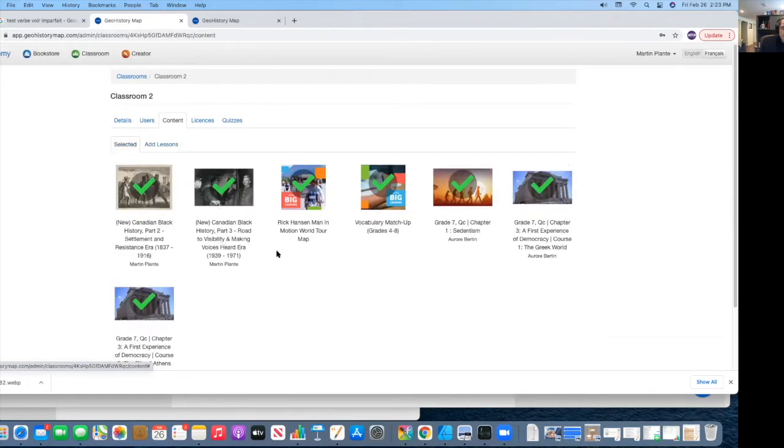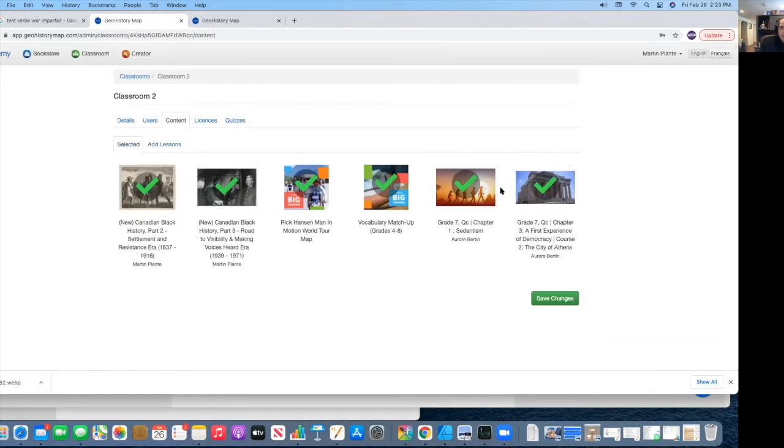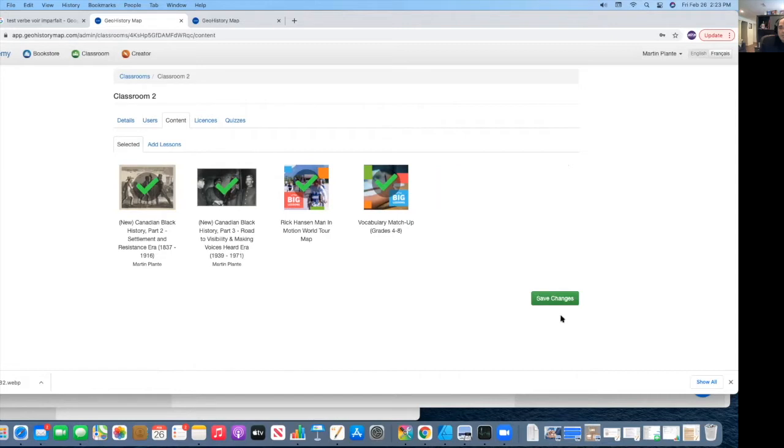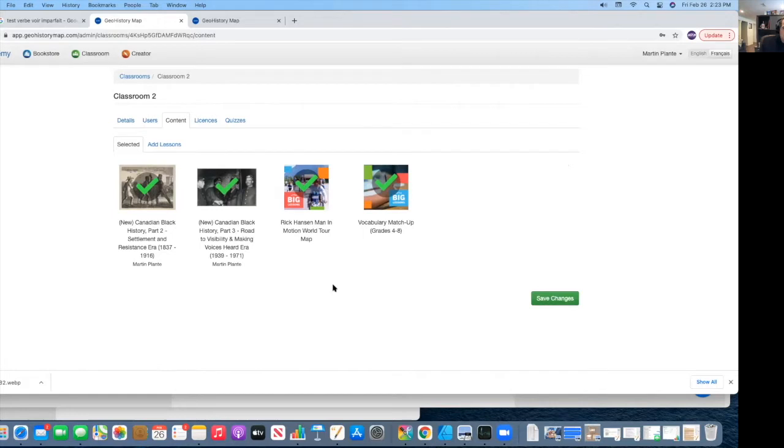I can now simply select them and then save. And they will be added to my classroom. As you can see, they're added. If I want to remove them, I simply press on them again and they will disappear. And then I just need to save my selections that are left. And that is only what the students will see.